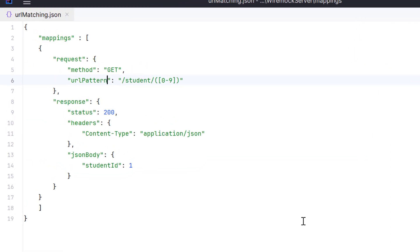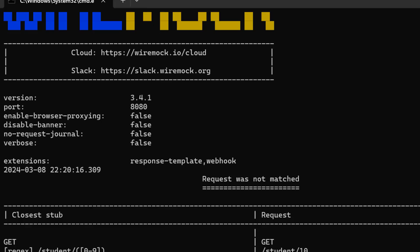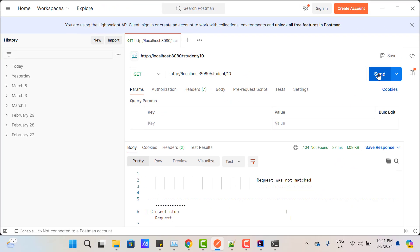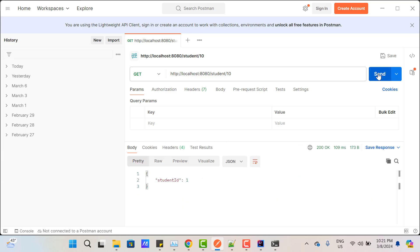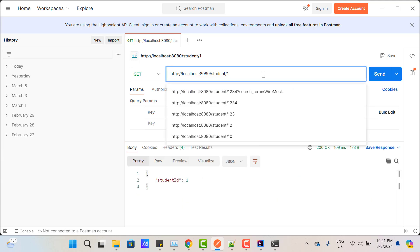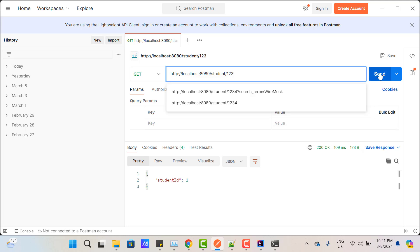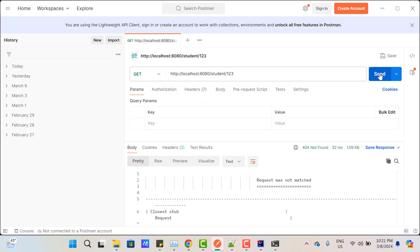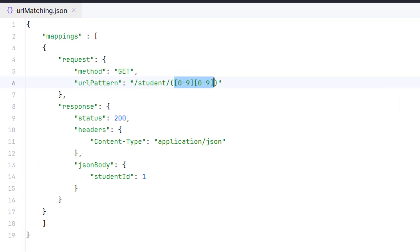So how can we handle two-digit numbers? In the regular expression, [0-9] represents one digit. So I can add another [0-9] to handle two-digit numbers. Save and restart the server — now /student/10 returns a response. But the same problem occurs for three-digit numbers like 123. You could keep adding [0-9] brackets, but that is not a good solution either.